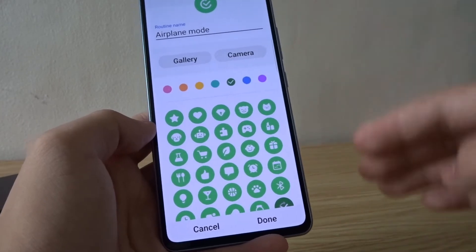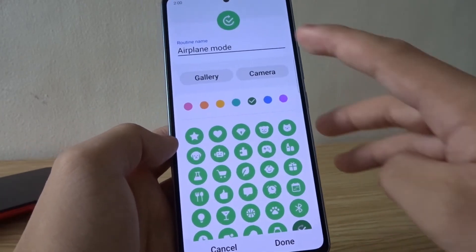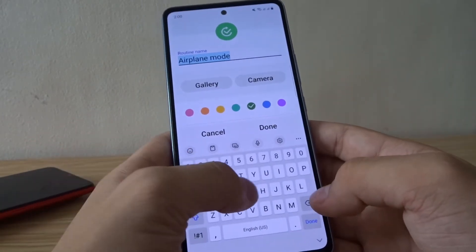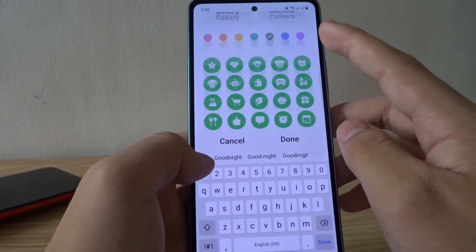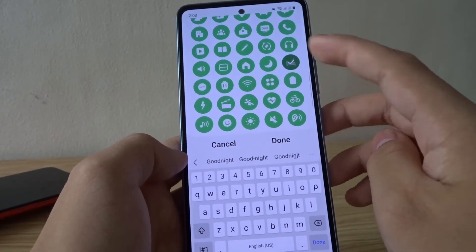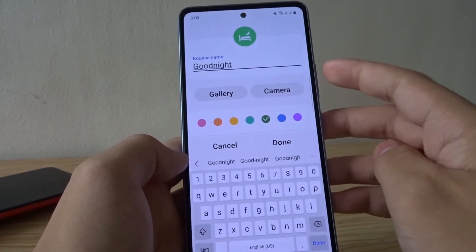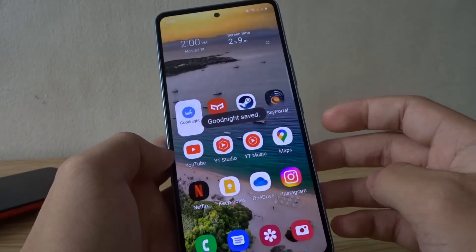Here you can rename your routine and choose an icon. So let's say "Goodnight" and choose the bed icon, then change the color to blue. Done.